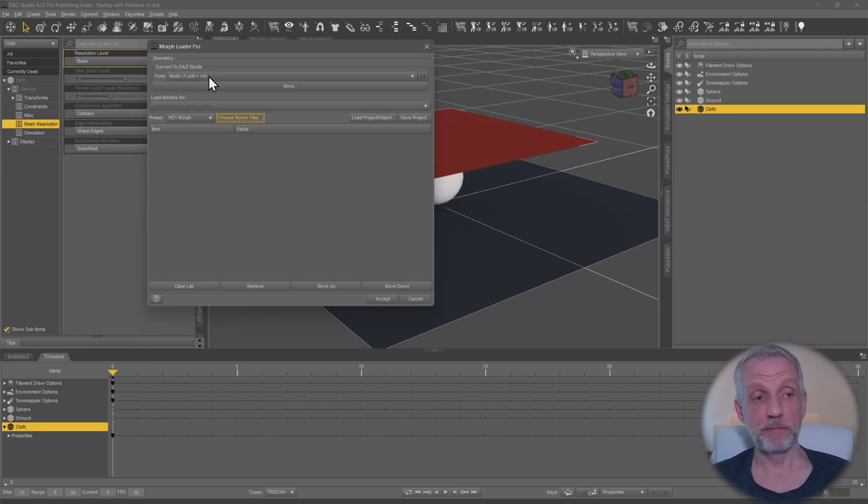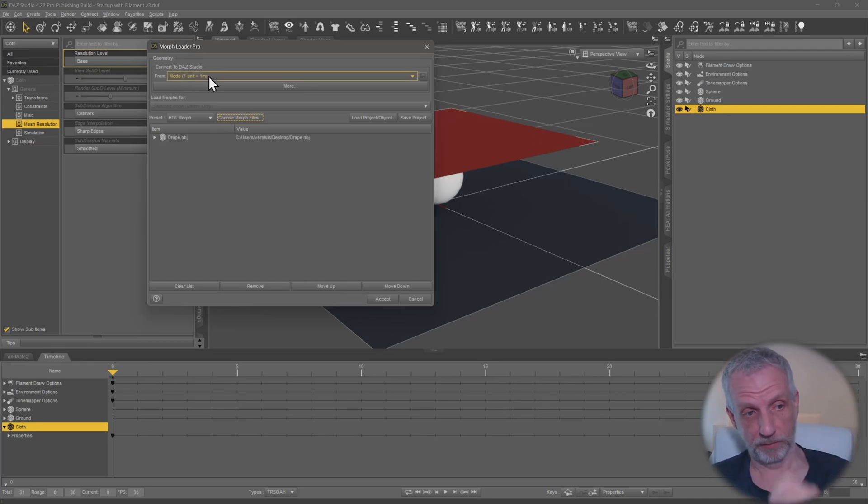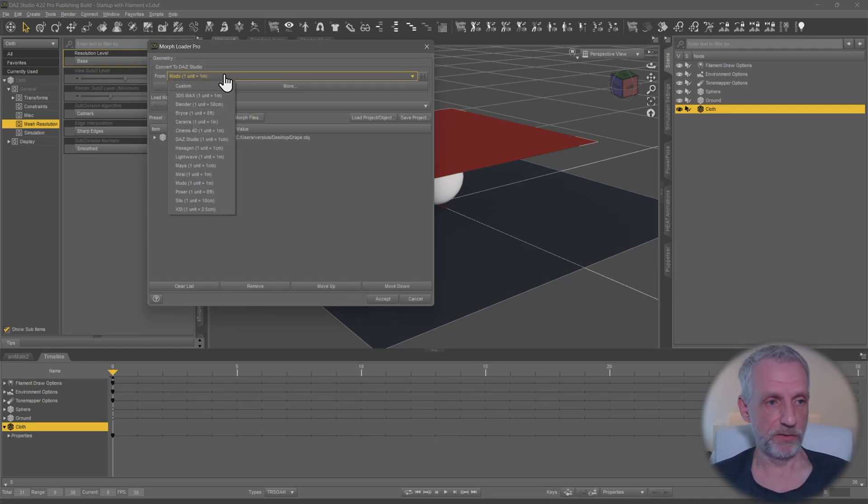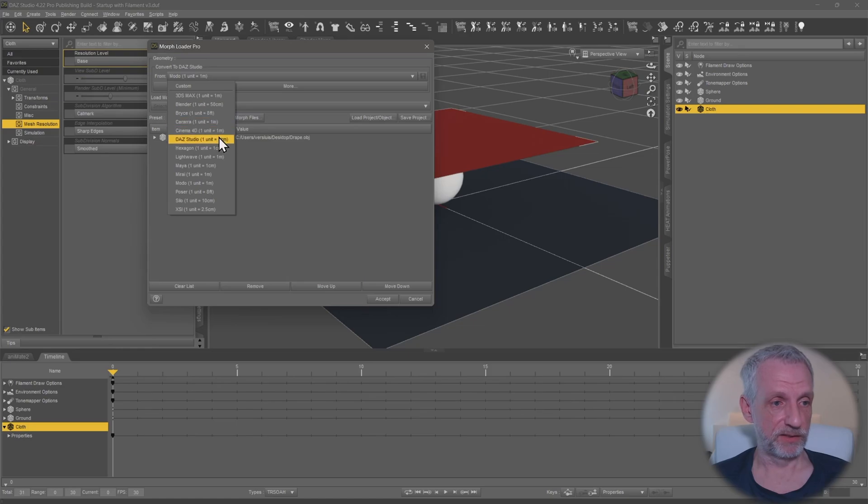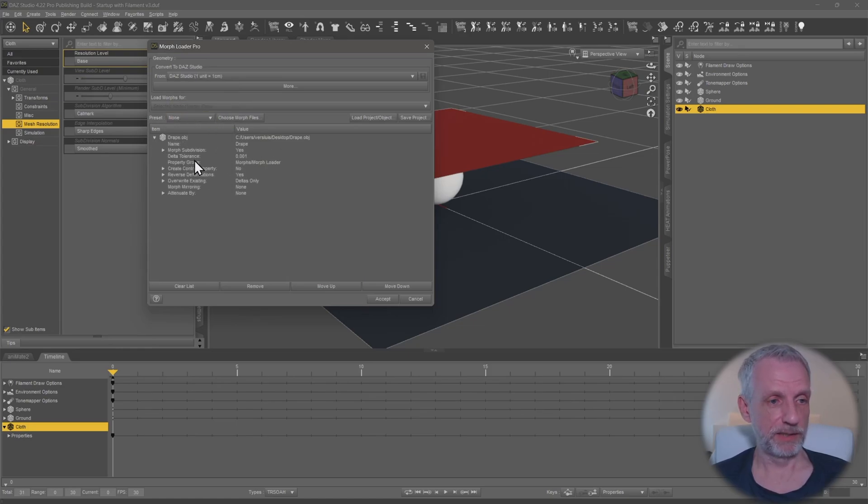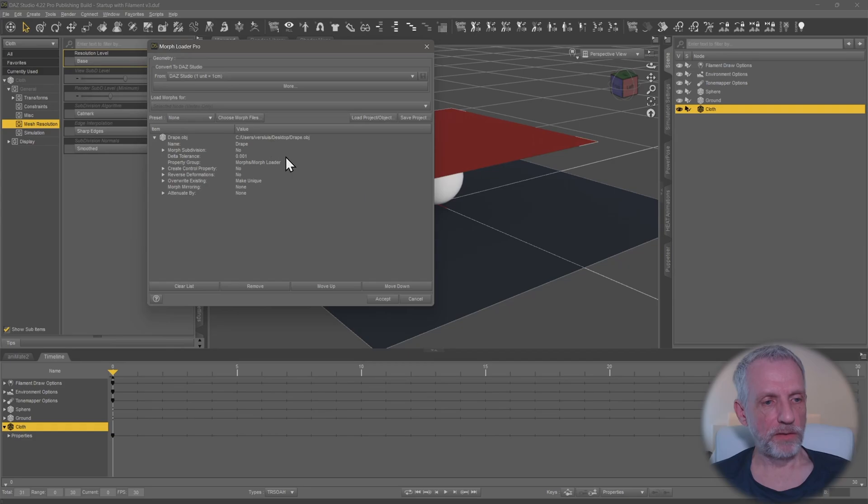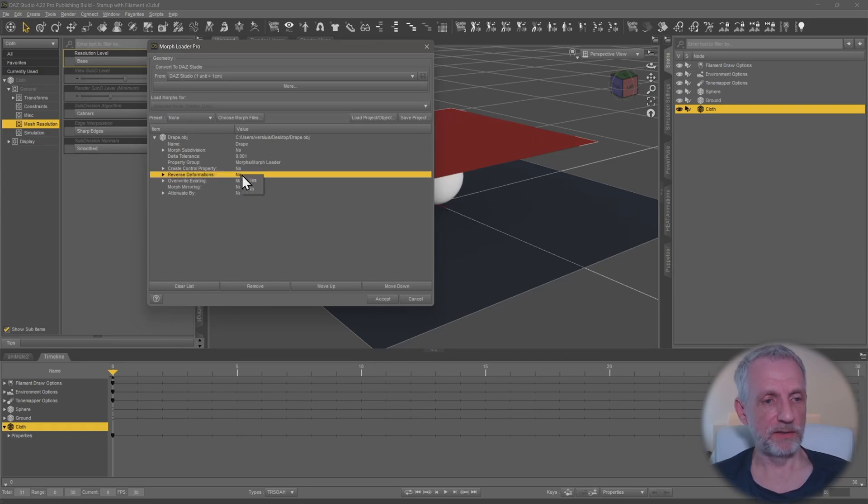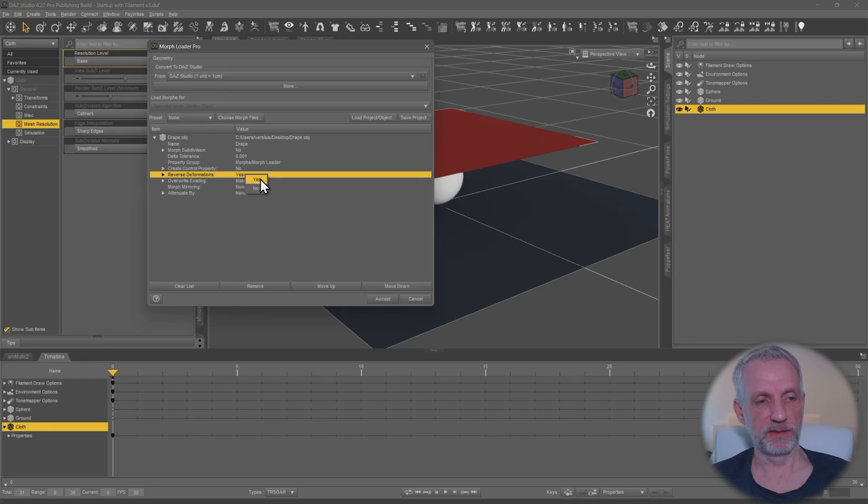Up here where it says convert to DAZ studio, make sure it says the same scale that we had on the previous one, so you want to have this set to DAZ studio. This preset should really be probably set to none. In this dialog here the only thing that you should select is under reverse deformations, set that to yes. So right click on this and set it to yes.